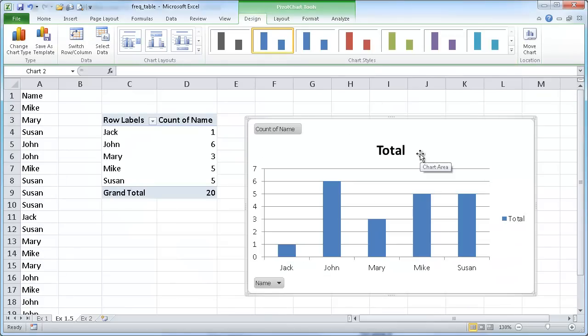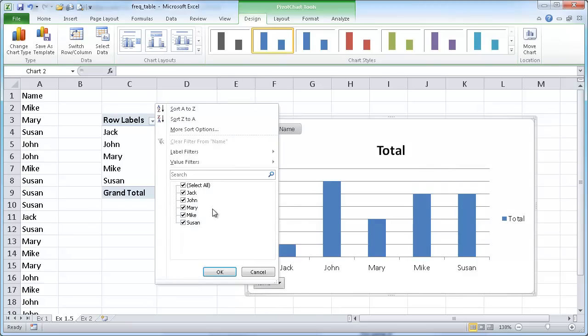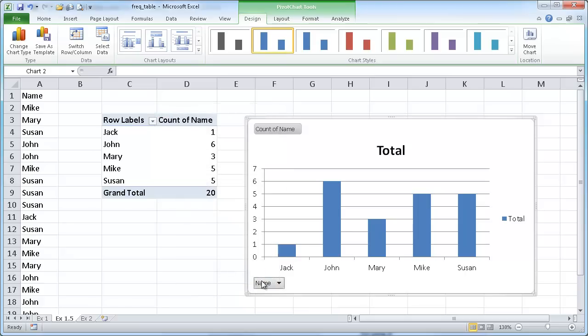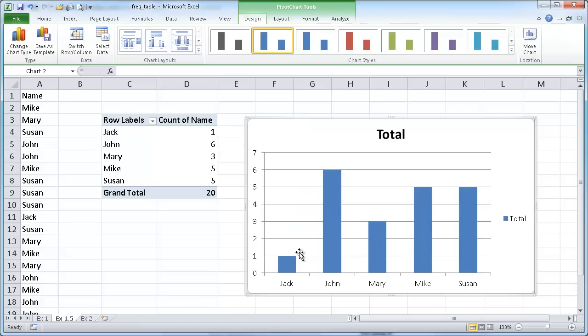Let me close this field list here and drag this over. You'll also notice the pivot chart is a little bit different from the other chart. It has some of the attributes of the pivot chart which lets you do some sorting. I can right click one of those buttons and either hide that particular button or hide all the buttons. I'm just going to hide all the buttons here.